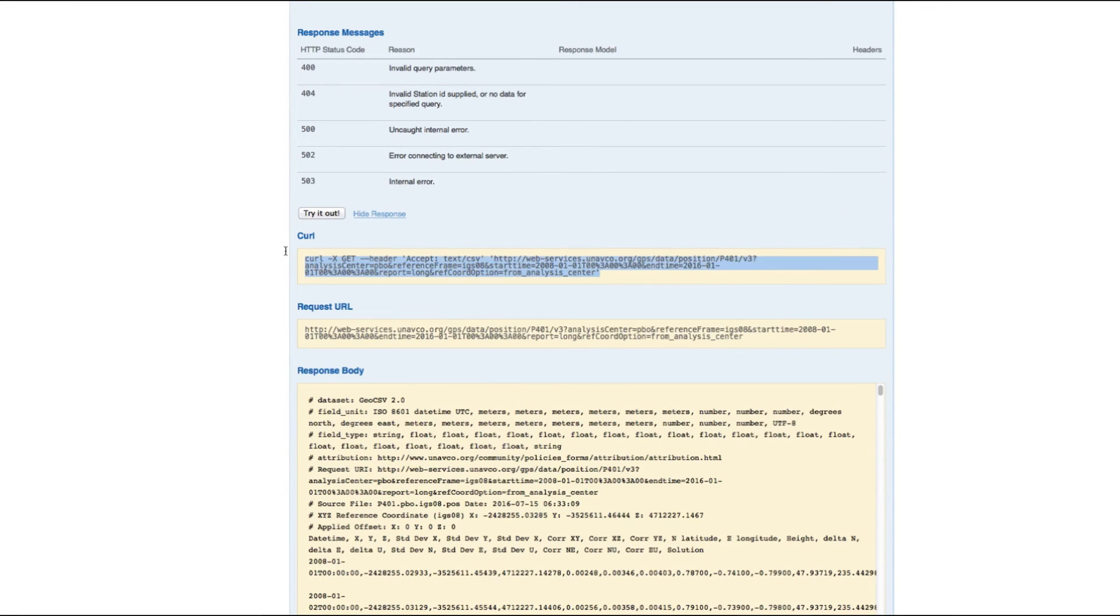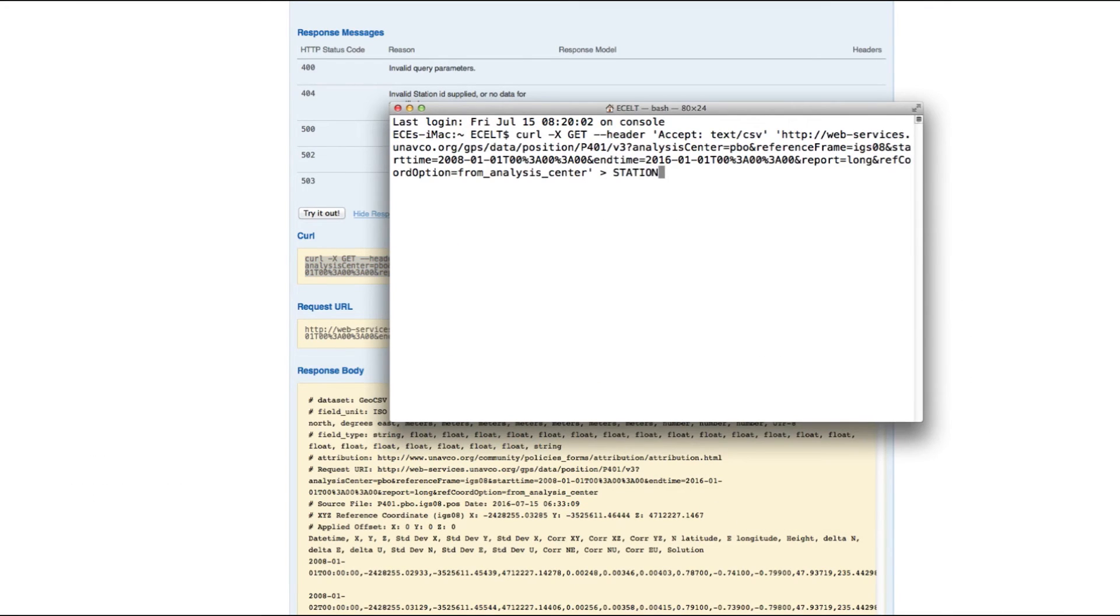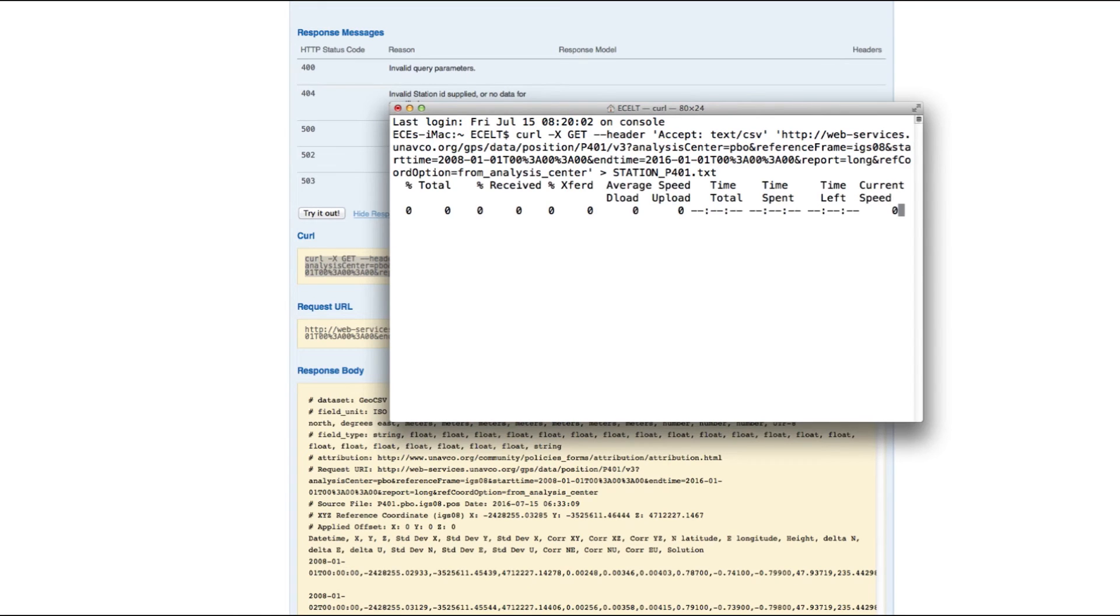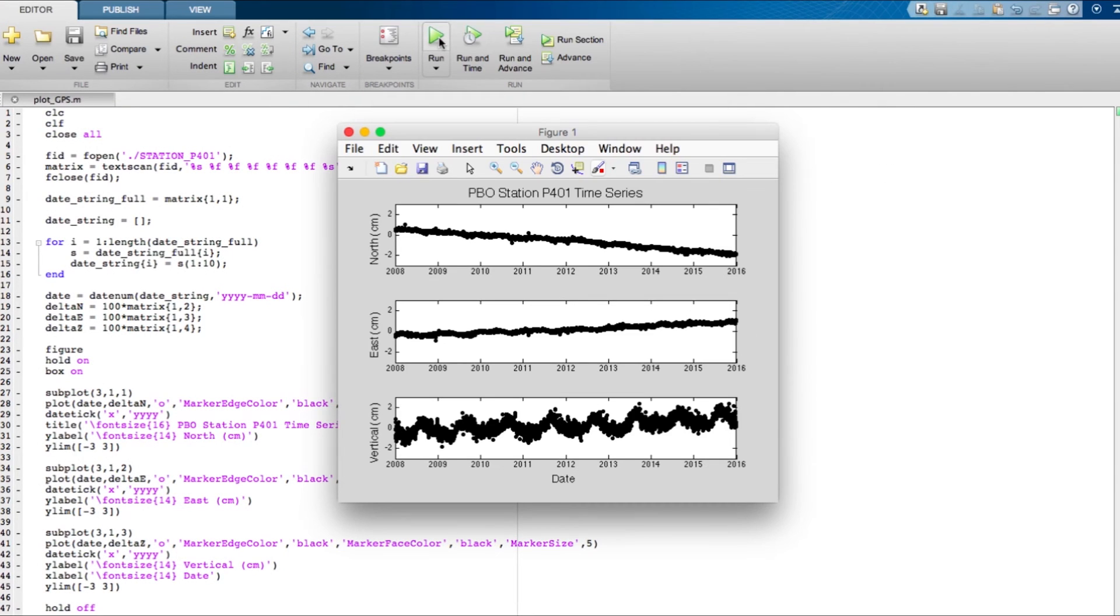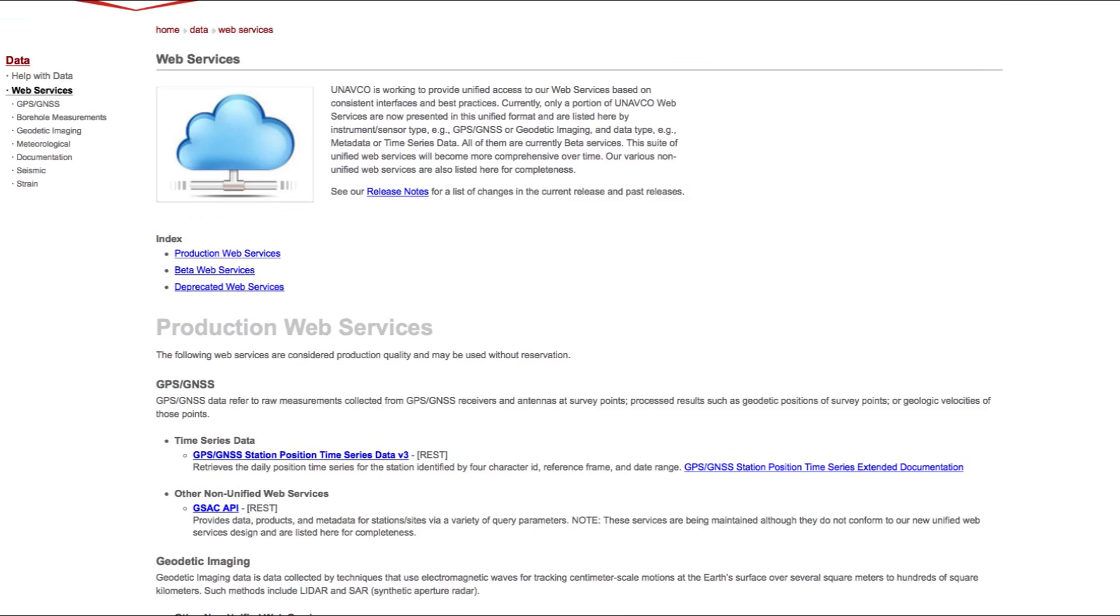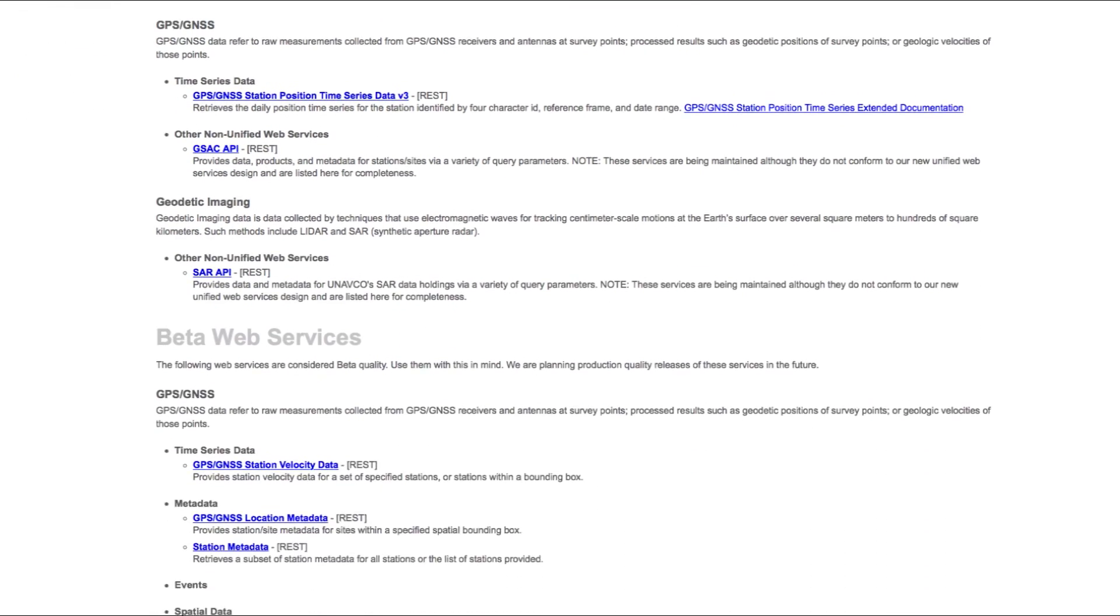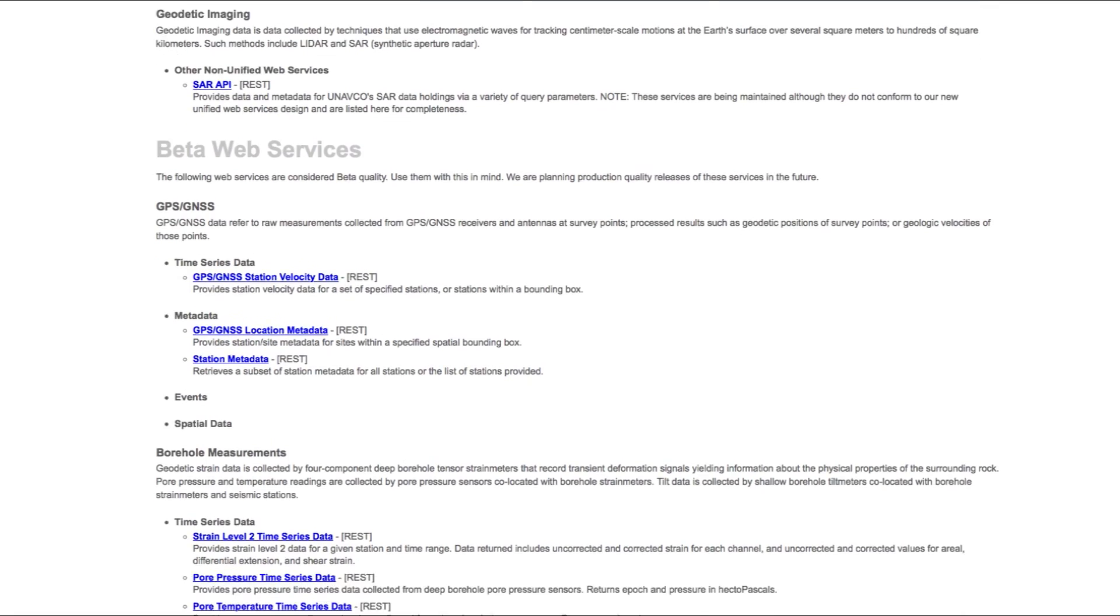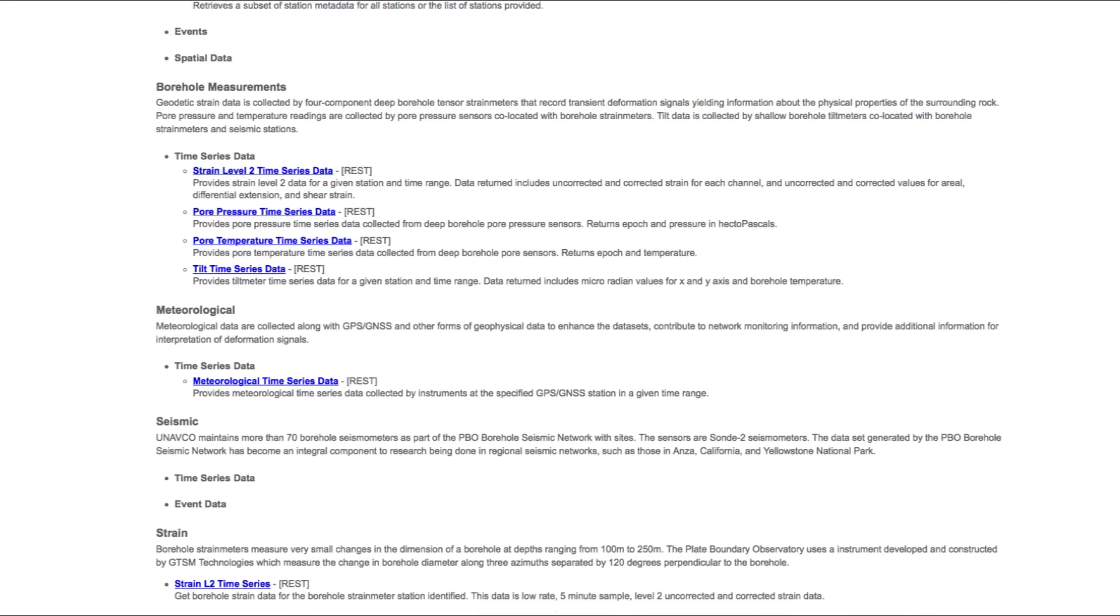Let's use the command line URL request and put the results of the search into a text file. We can now pull this text file into the plotting program of our choice. This simple and easy to use service will soon be available for all data archived at UNAVCO.